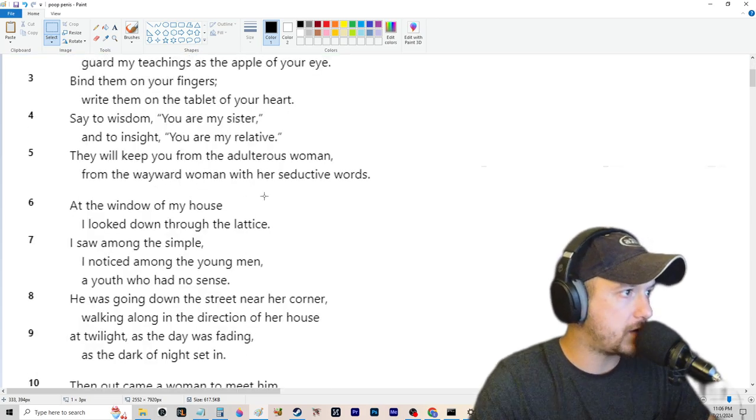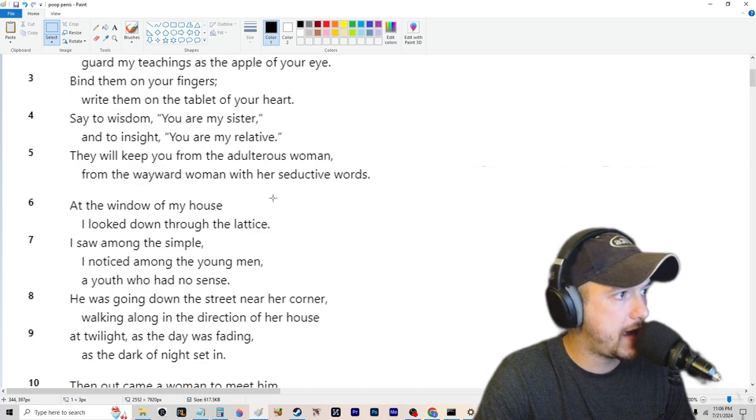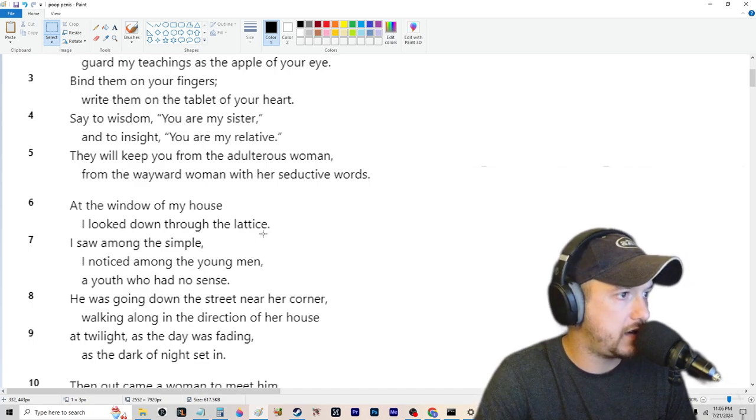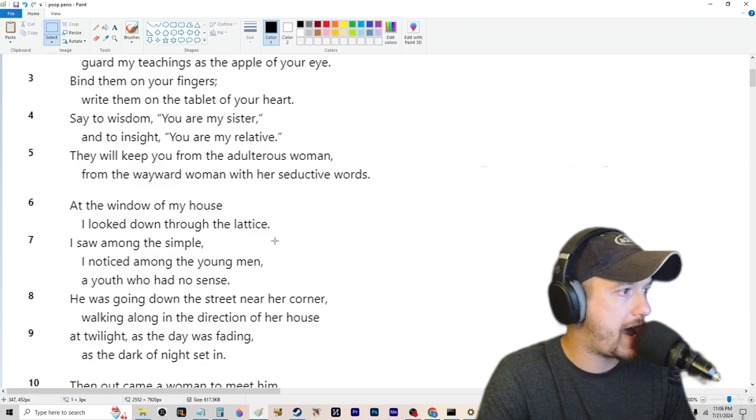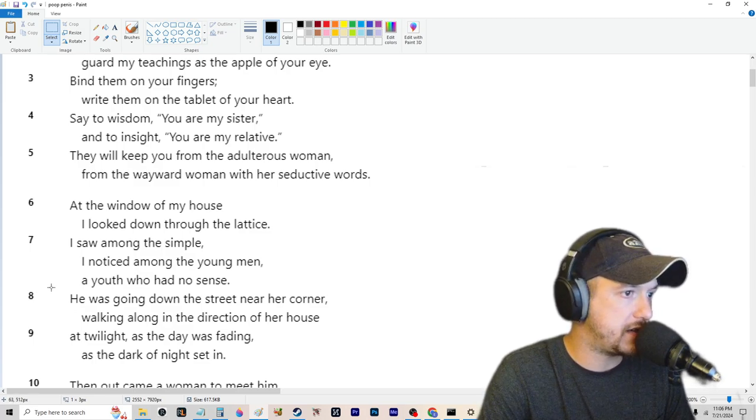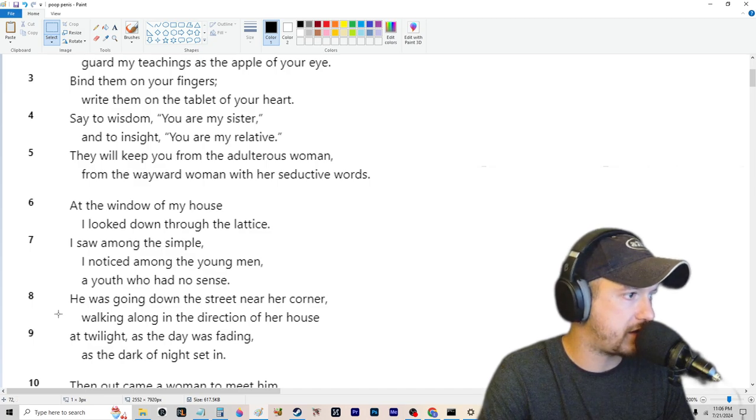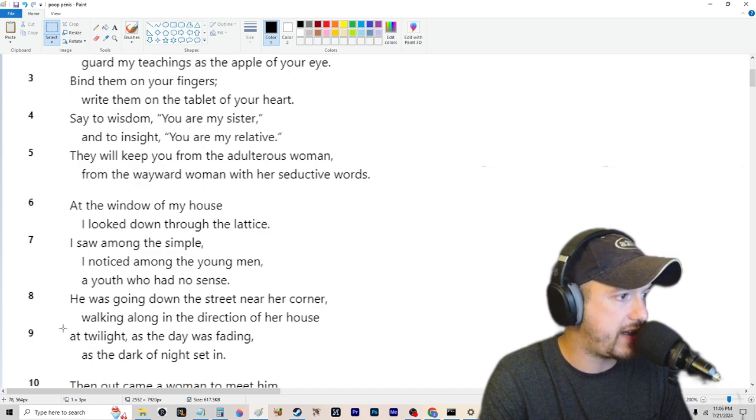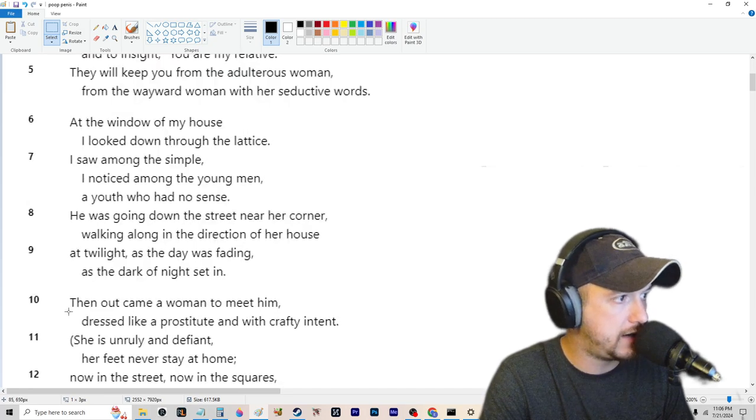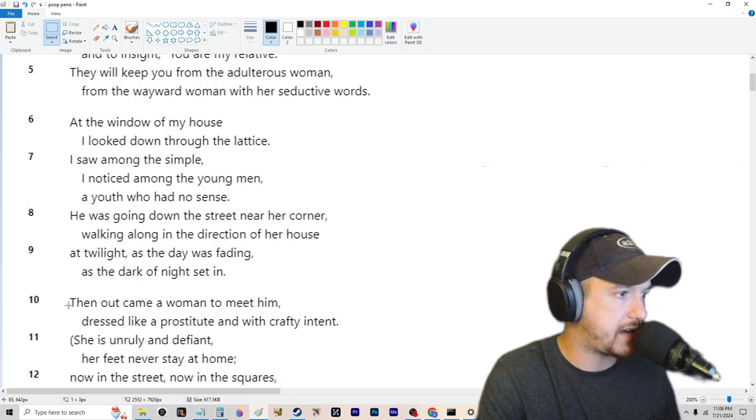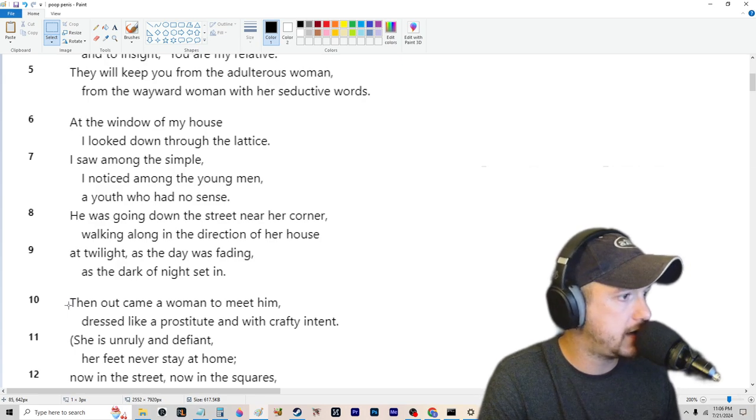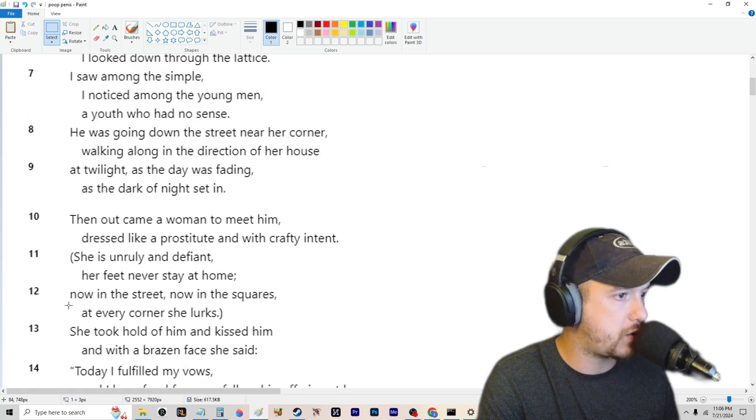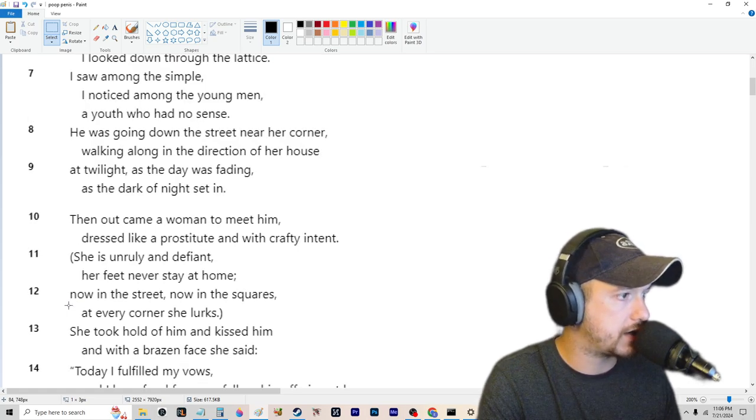At the window of my house, I looked down through the lattice. I saw among the simple, I noticed among the young men, a youth who had no sense. He was going down the street near her corner, walking along the direction of her house at twilight as the day was fading, as the dark of night set in. Then out came a woman to meet him, dressed like a prostitute with a crafty intent. She is unruly and defiant. Her feet never stay at home. Now in the street, now in the squares. At every corner, she lurks.